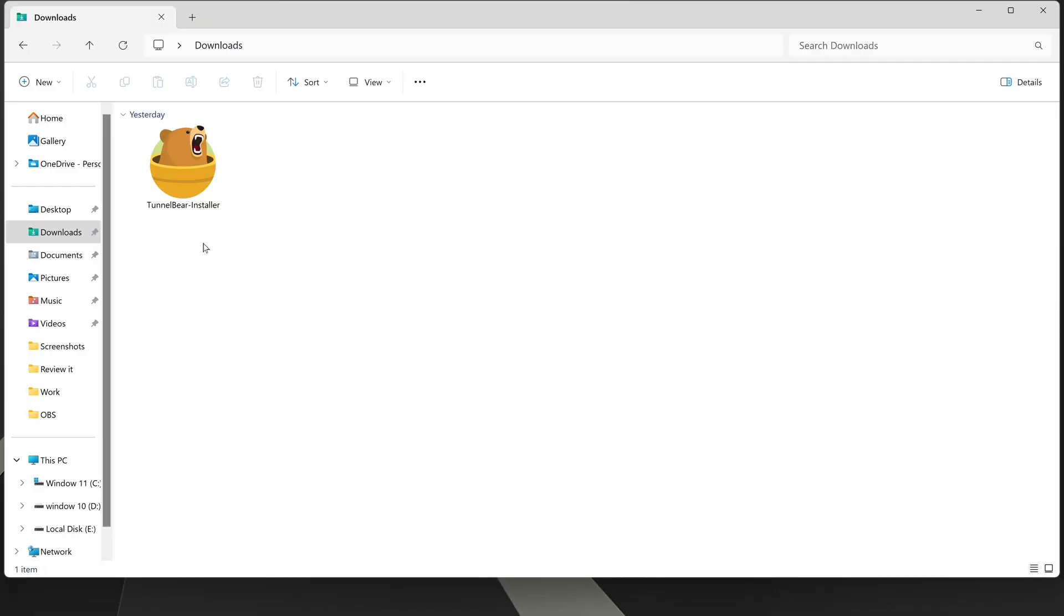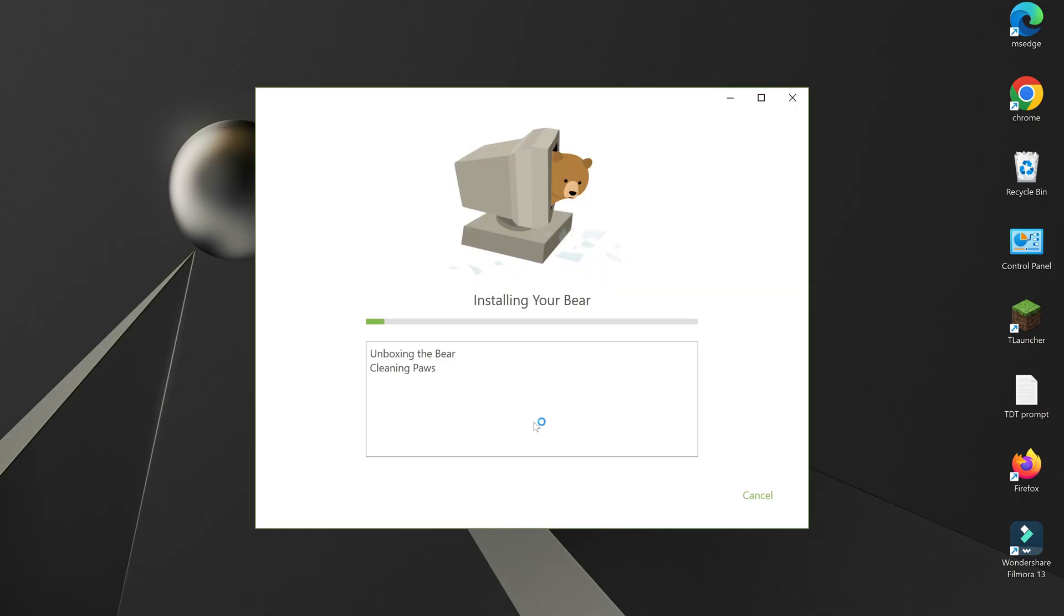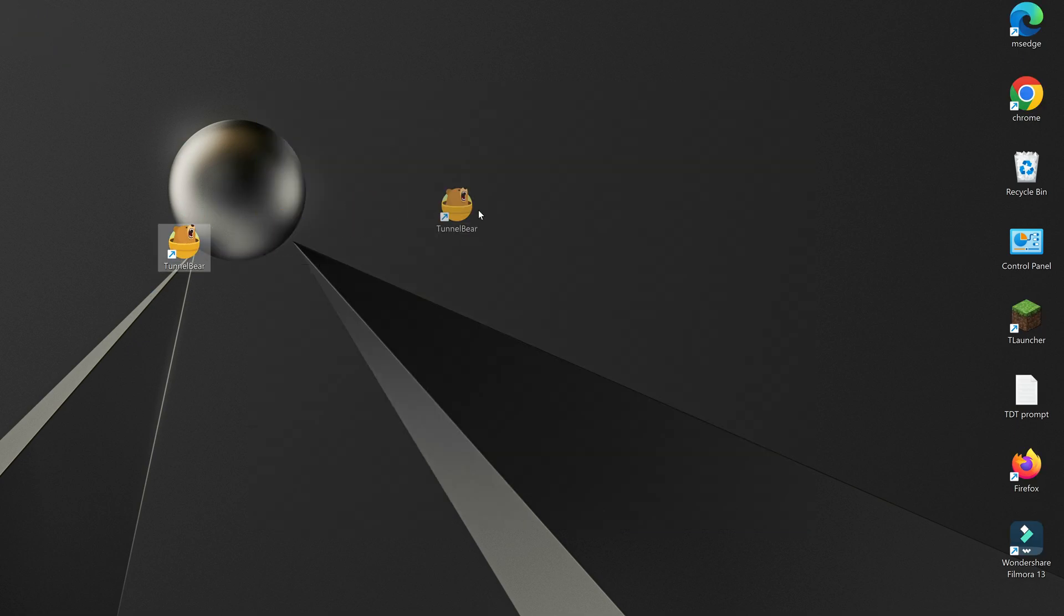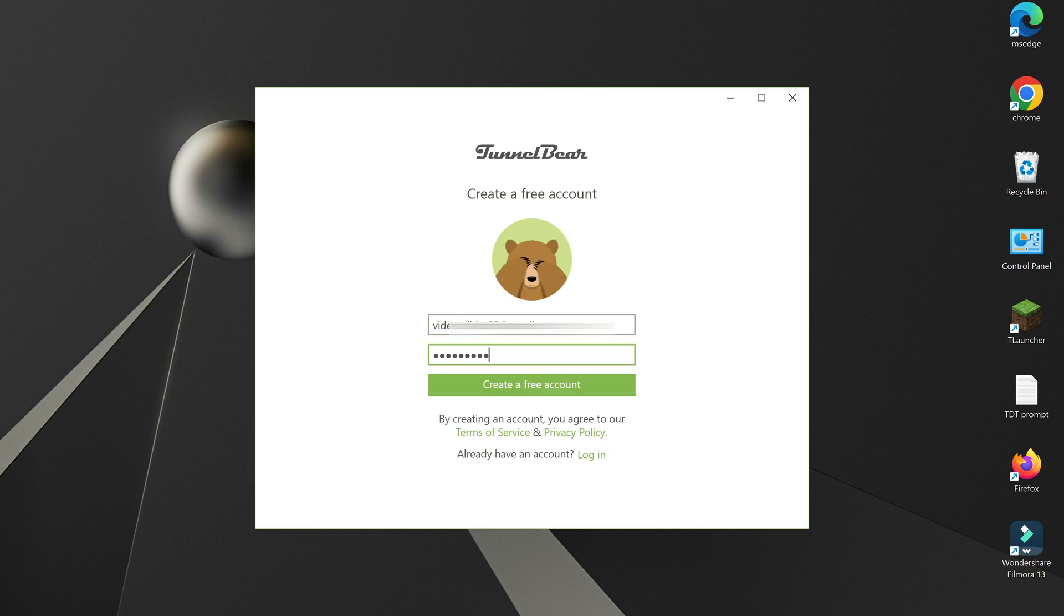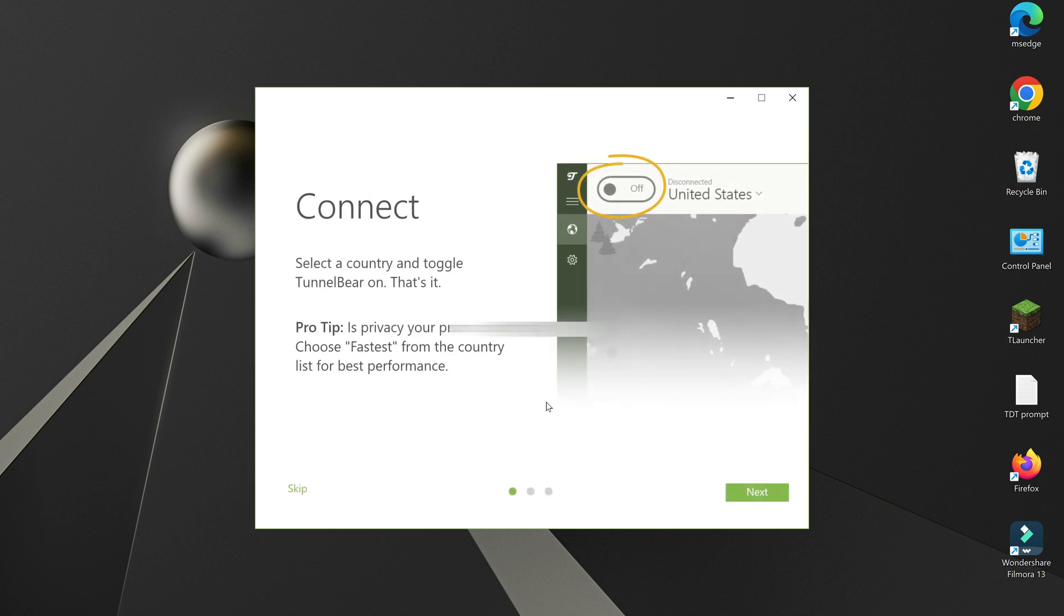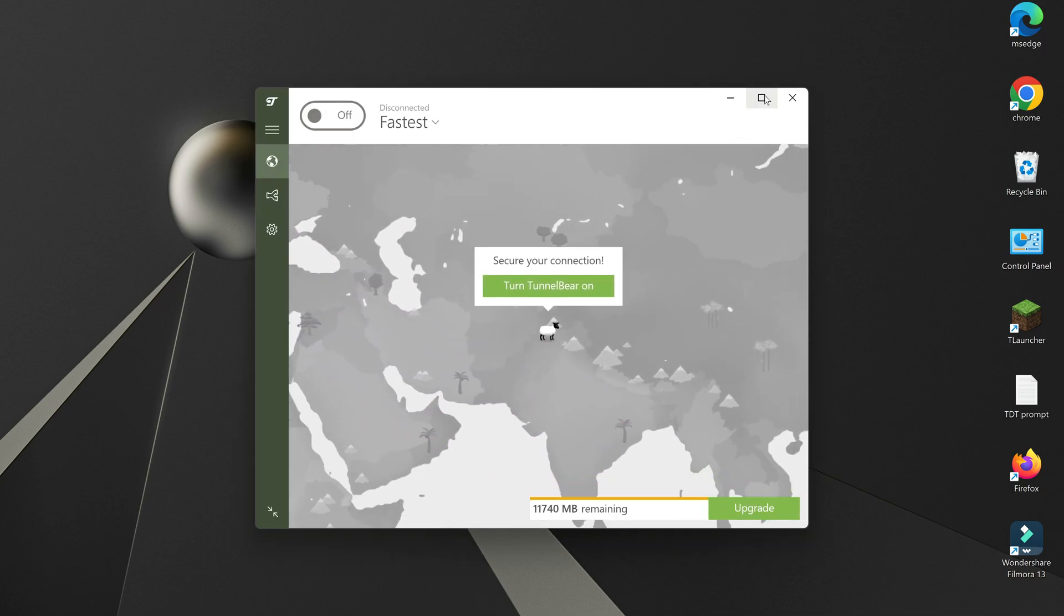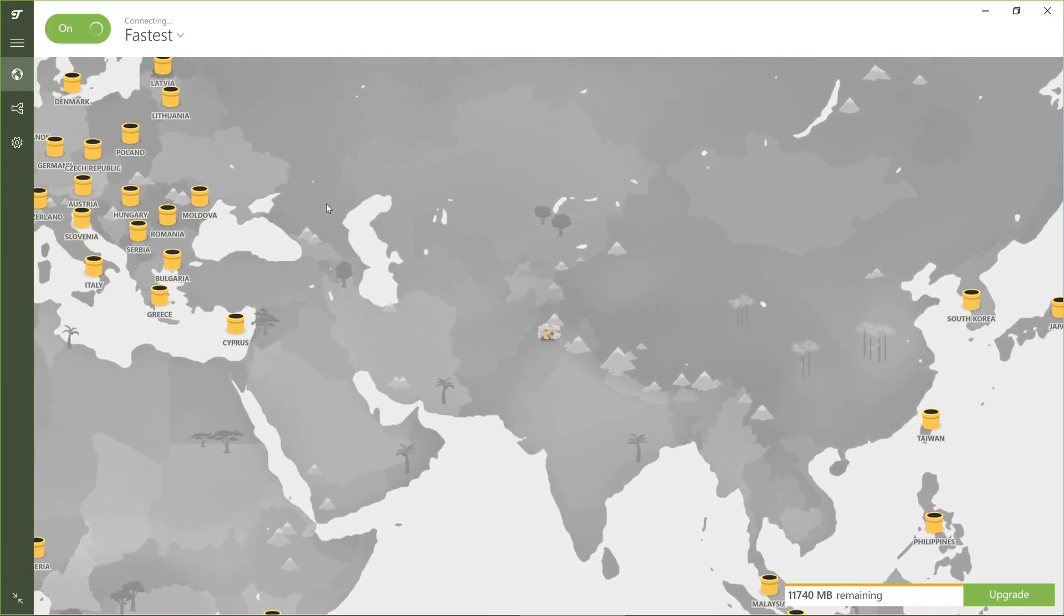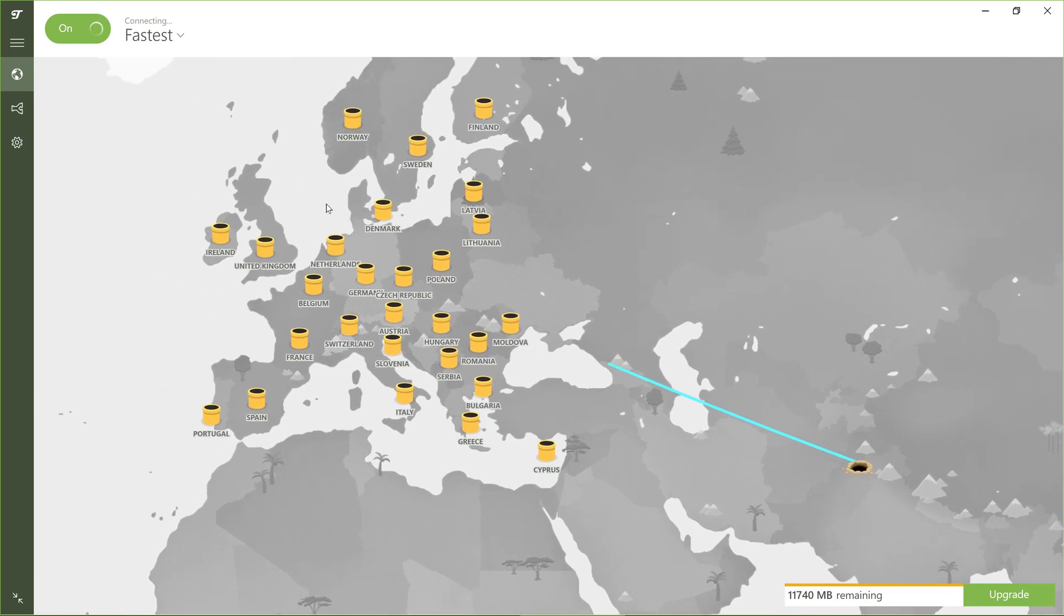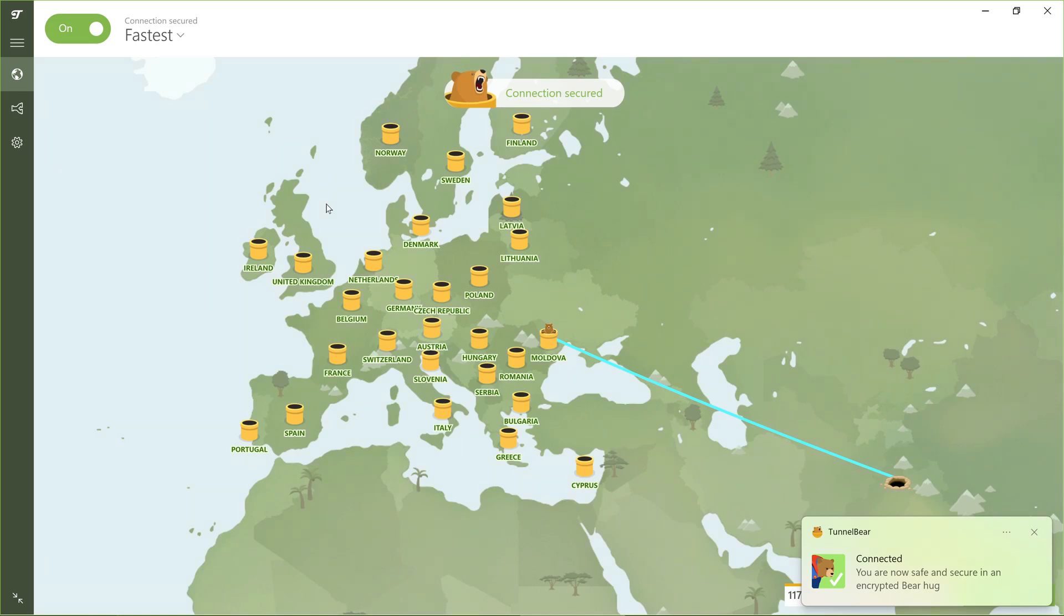Install the app, launch it, and log in with your credentials. Select a country from the map and click to connect by turning TunnelBear on. You're now secure. Enjoy browsing privately.